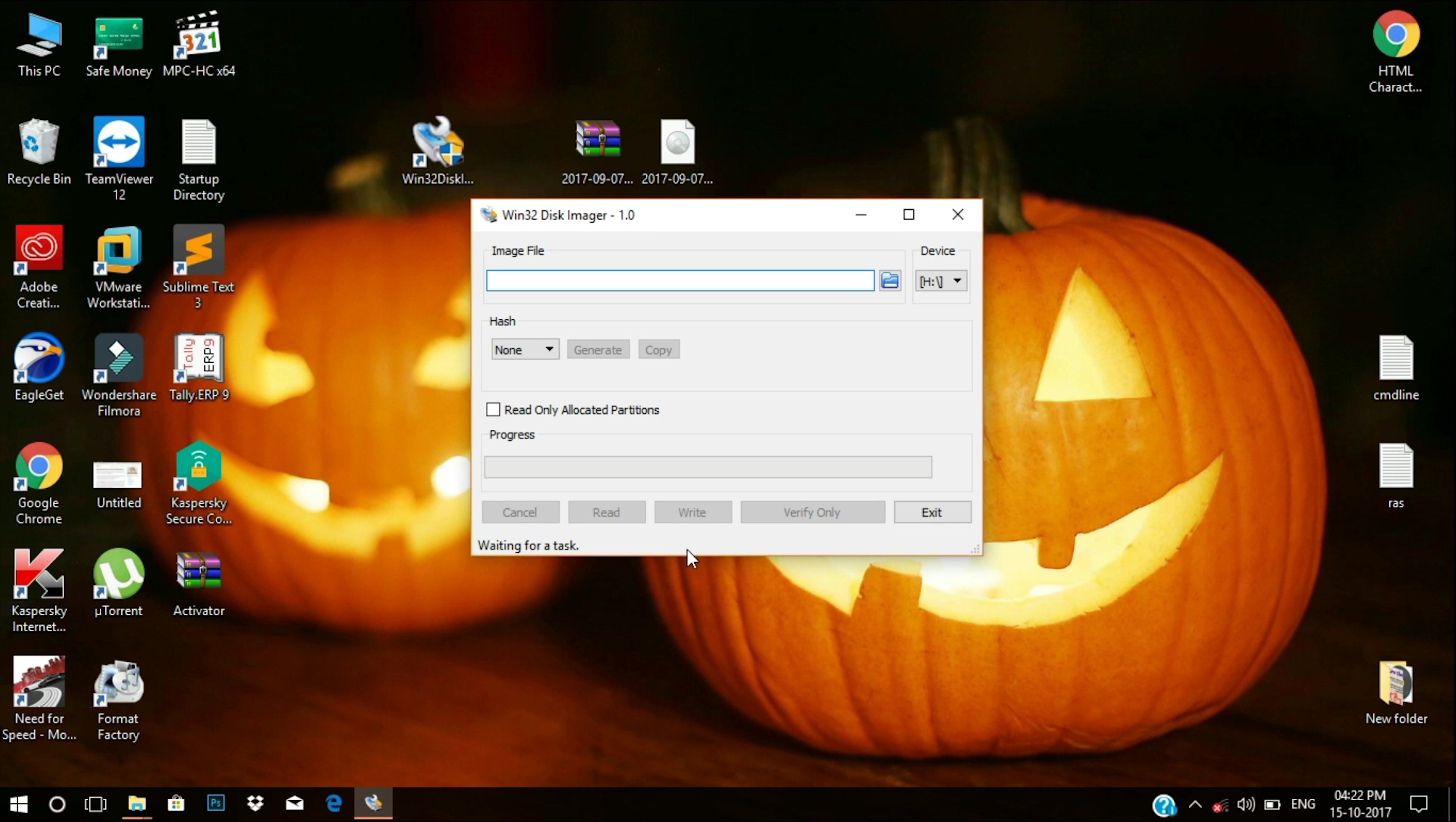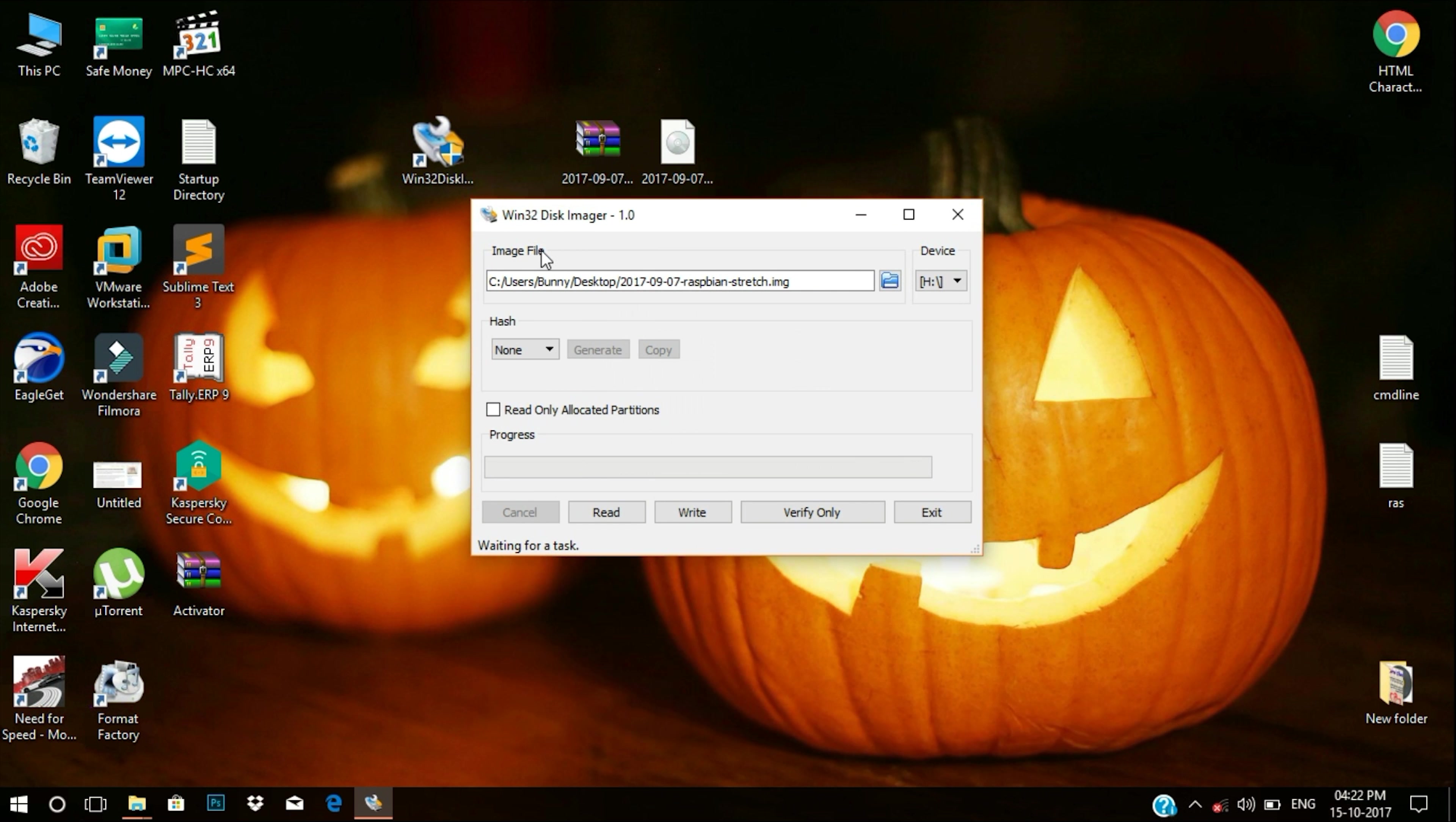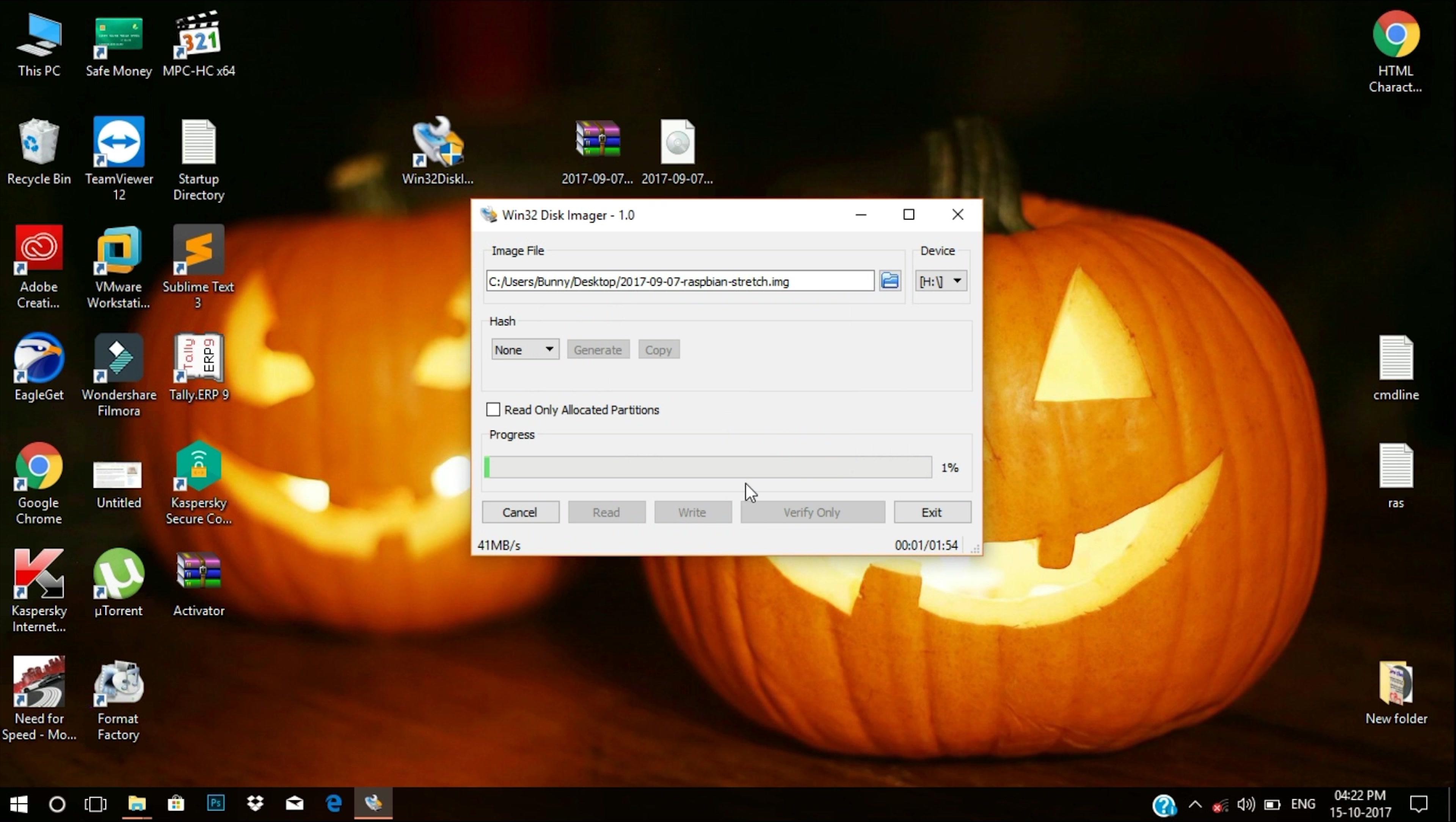Here, you need Win32Disk Imager and the latest version of Raspbian. Again, links mentioned below. Download that and extract it. You'll get an ISO file. Now open up the Win32Disk Imager.